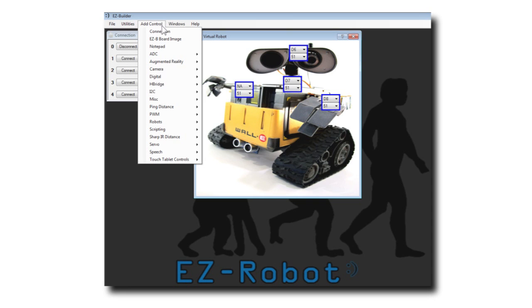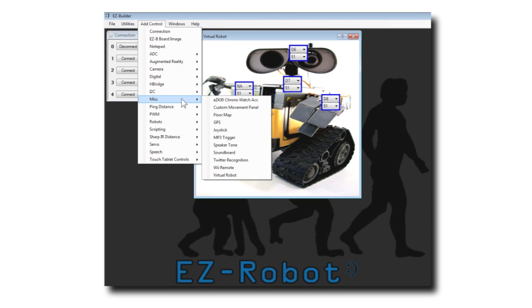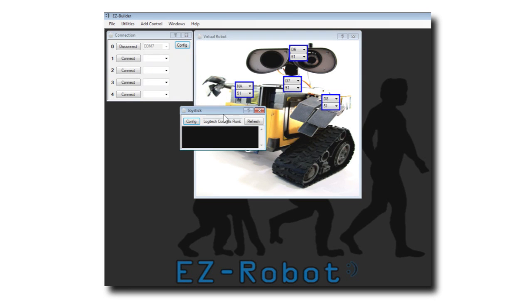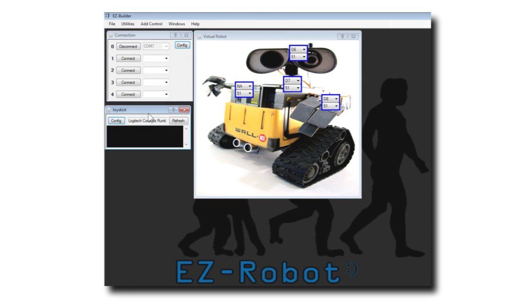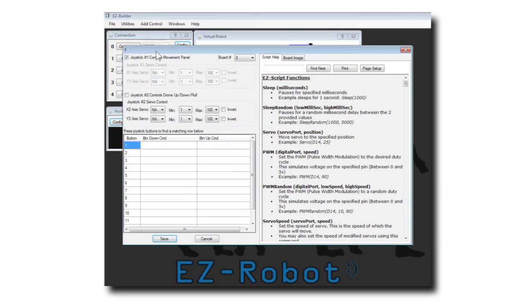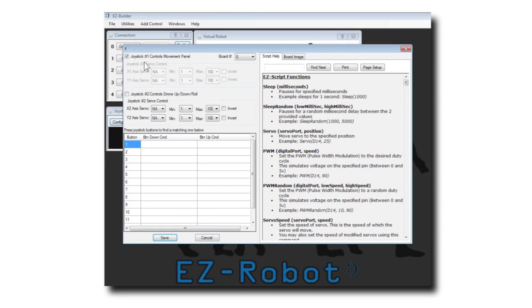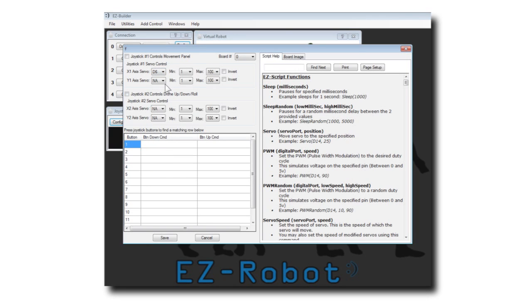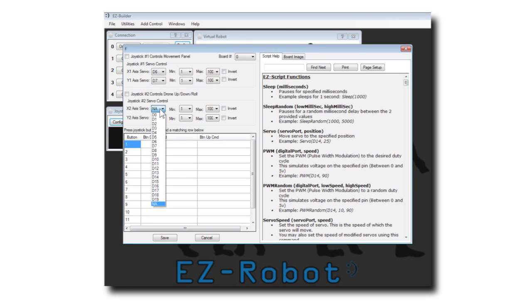For this demonstration, I will control WALL-E using a joystick control. I will configure two analog joysticks for port D6, D7, D8 and D9.